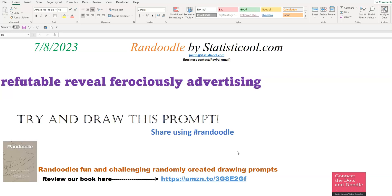And because of the randomness involved and the sheer number of combinations, you can get really silly, funny, surprising ones, also gross or strange ones, and of course completely normal ones as well.